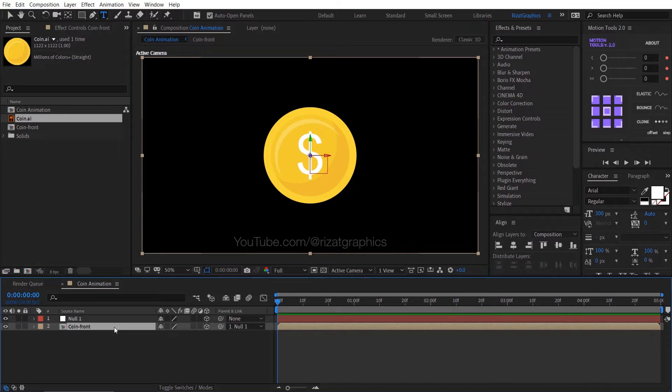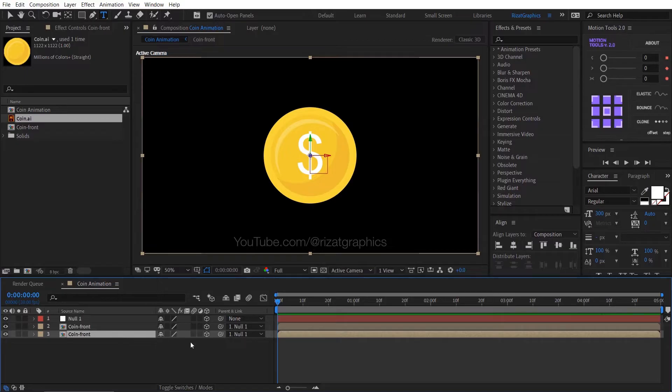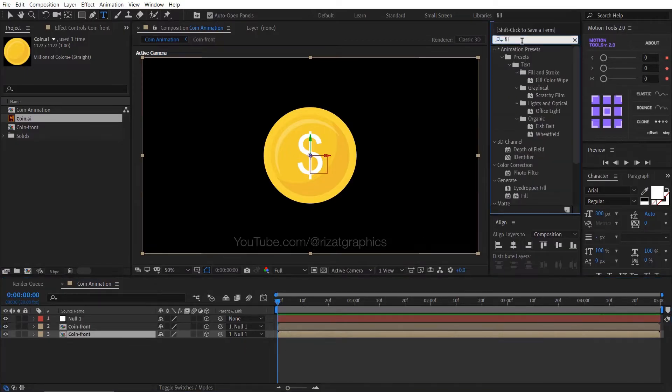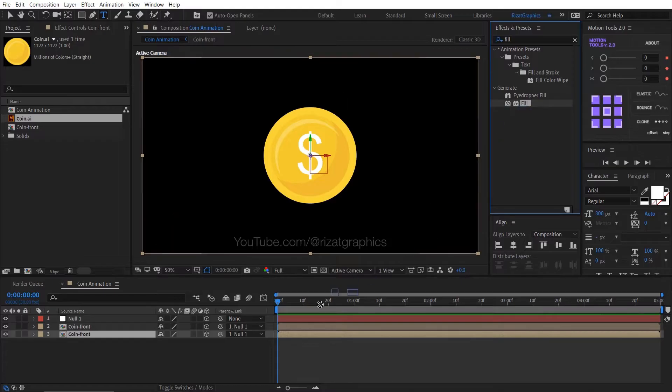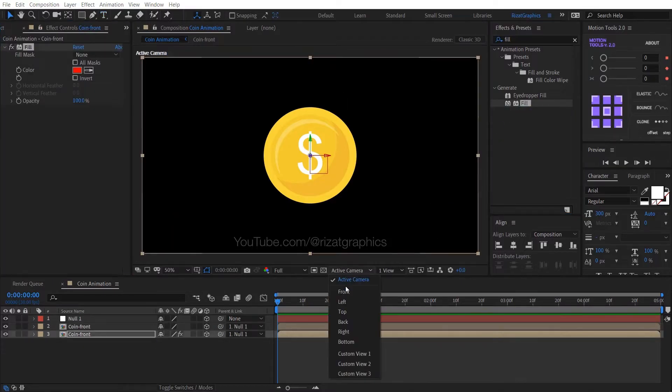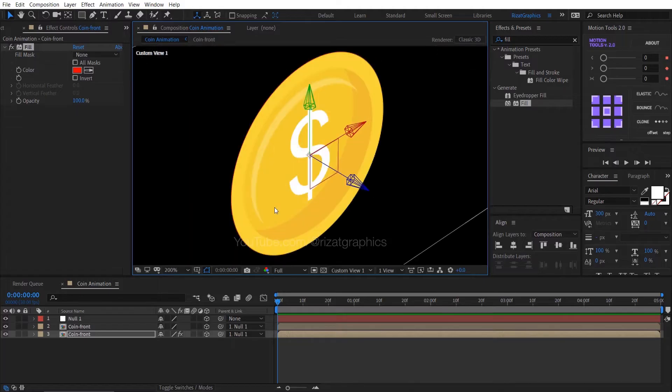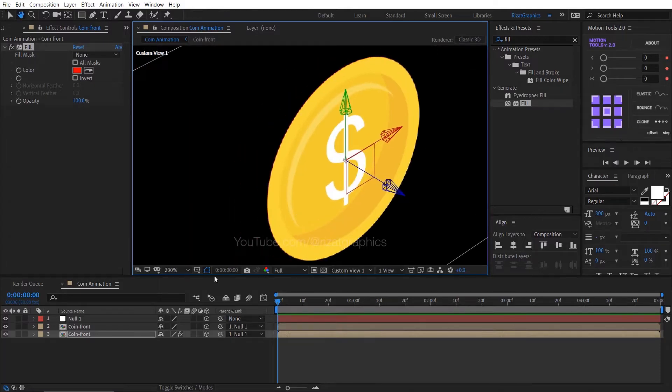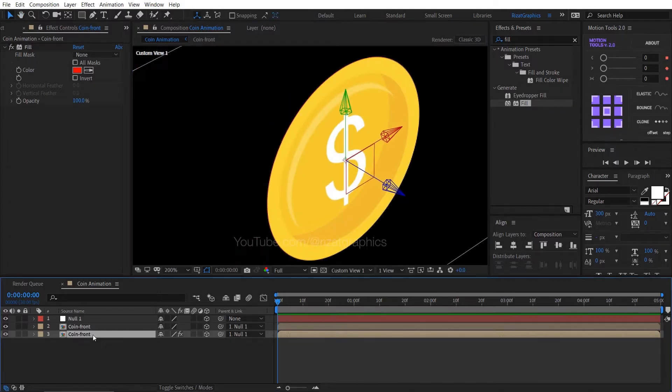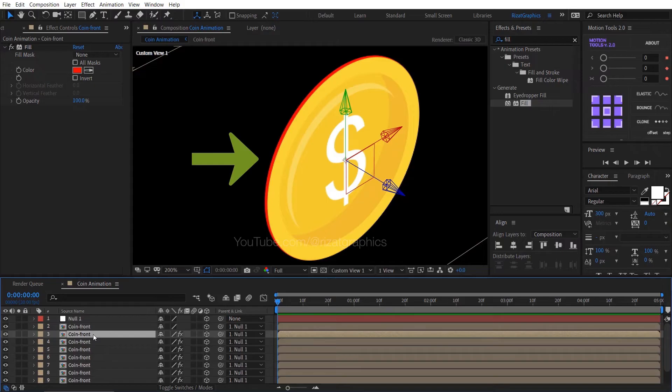Select the coin front layer, then press Ctrl plus D to make it duplicate. Go to the effects and presets and search the effect fill. Drag and drop to the second layer. Change the camera view from active camera to custom view 1. Zoom in the screen, then duplicate the second layer 40 times until you see the coin side.